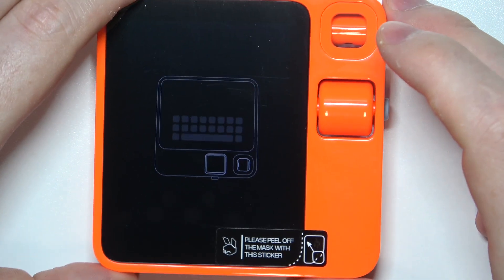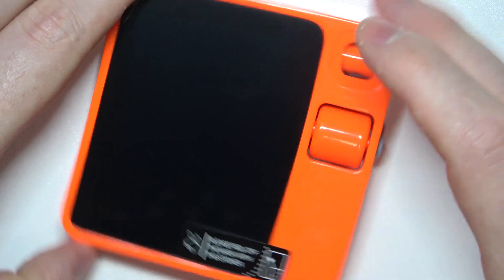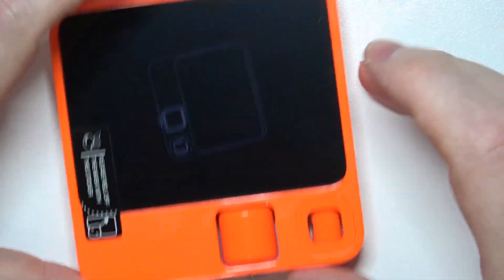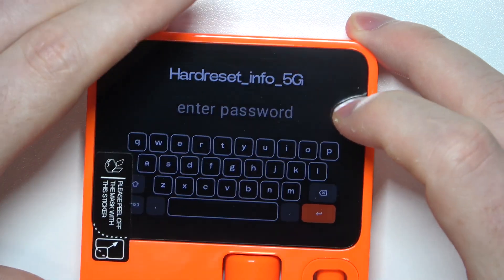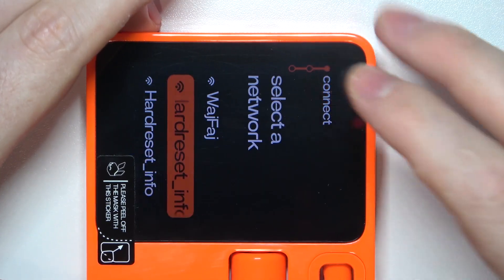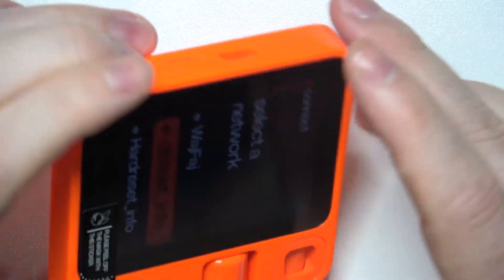Then we need to flip it like this, and it should reveal a keyboard. Now we can use our screen.